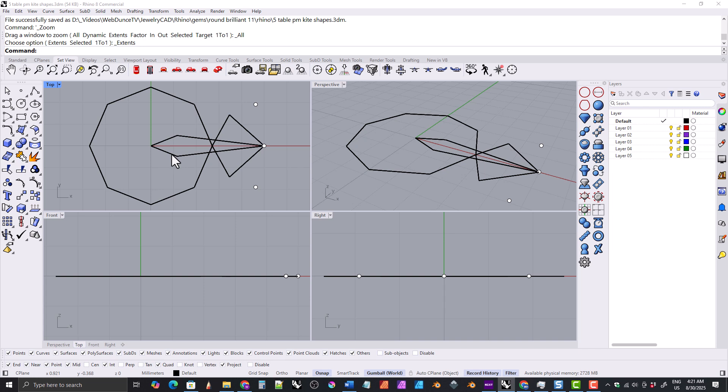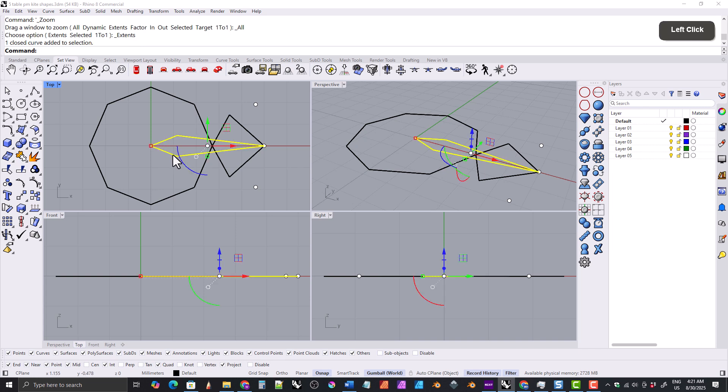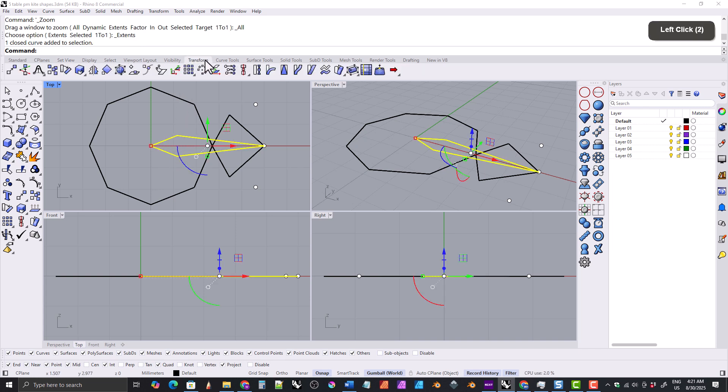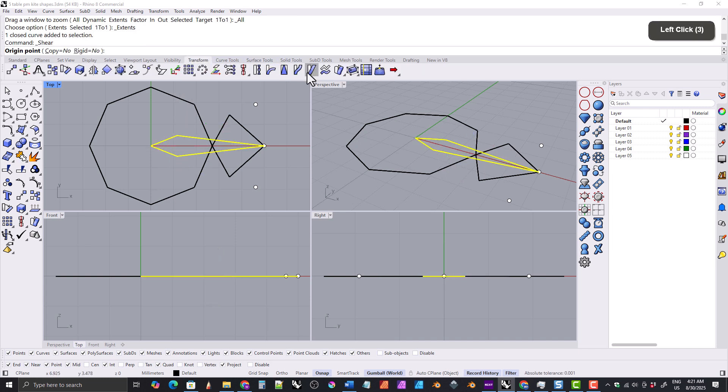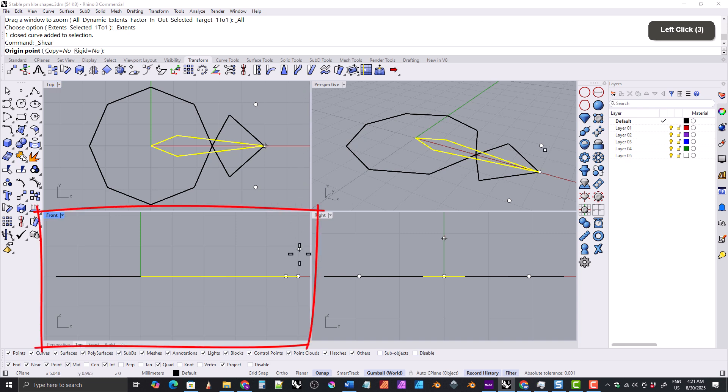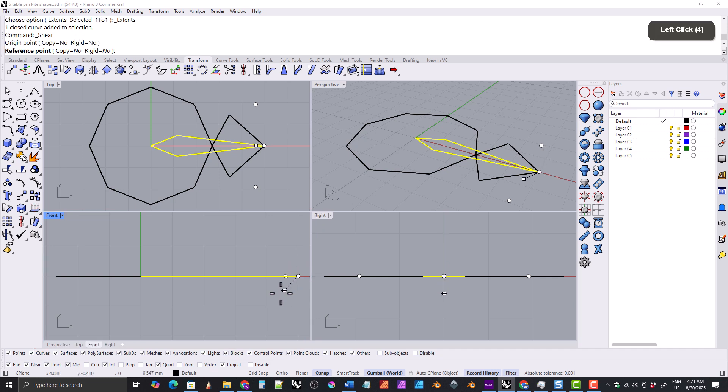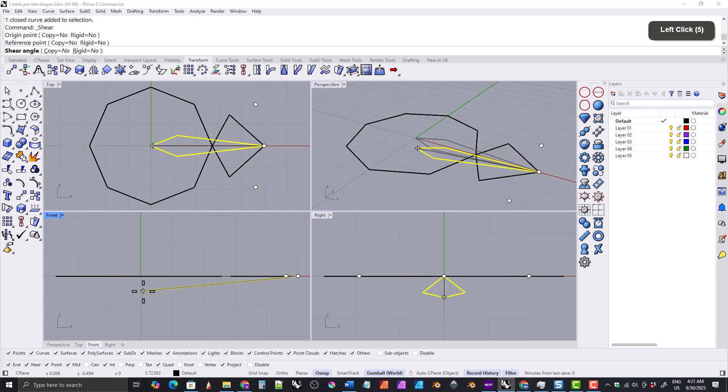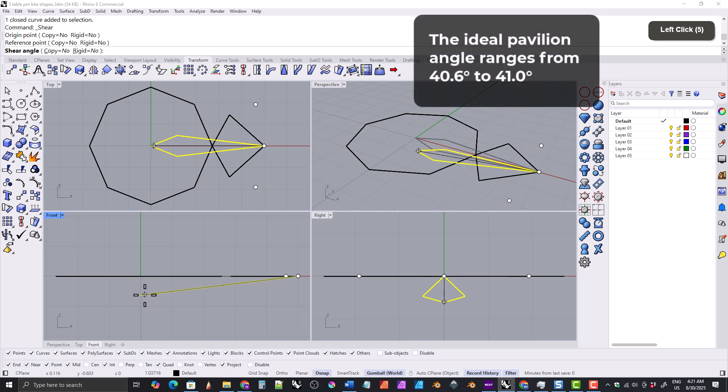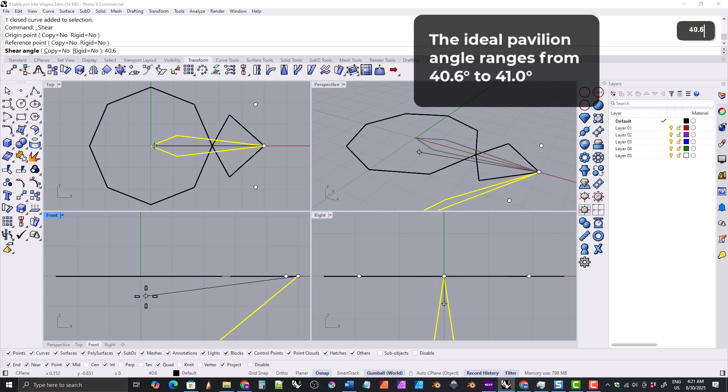Now we want to select the pavilion main shape, go to the transform tab, and grab the shear tool. It's very important that we perform the shear operation in the front viewport for this project. We'll set the origin of the shear right here and the reference right here. Then we'll type in the shear angle, which is going to be the pavilion angle, which is 40.6 degrees.